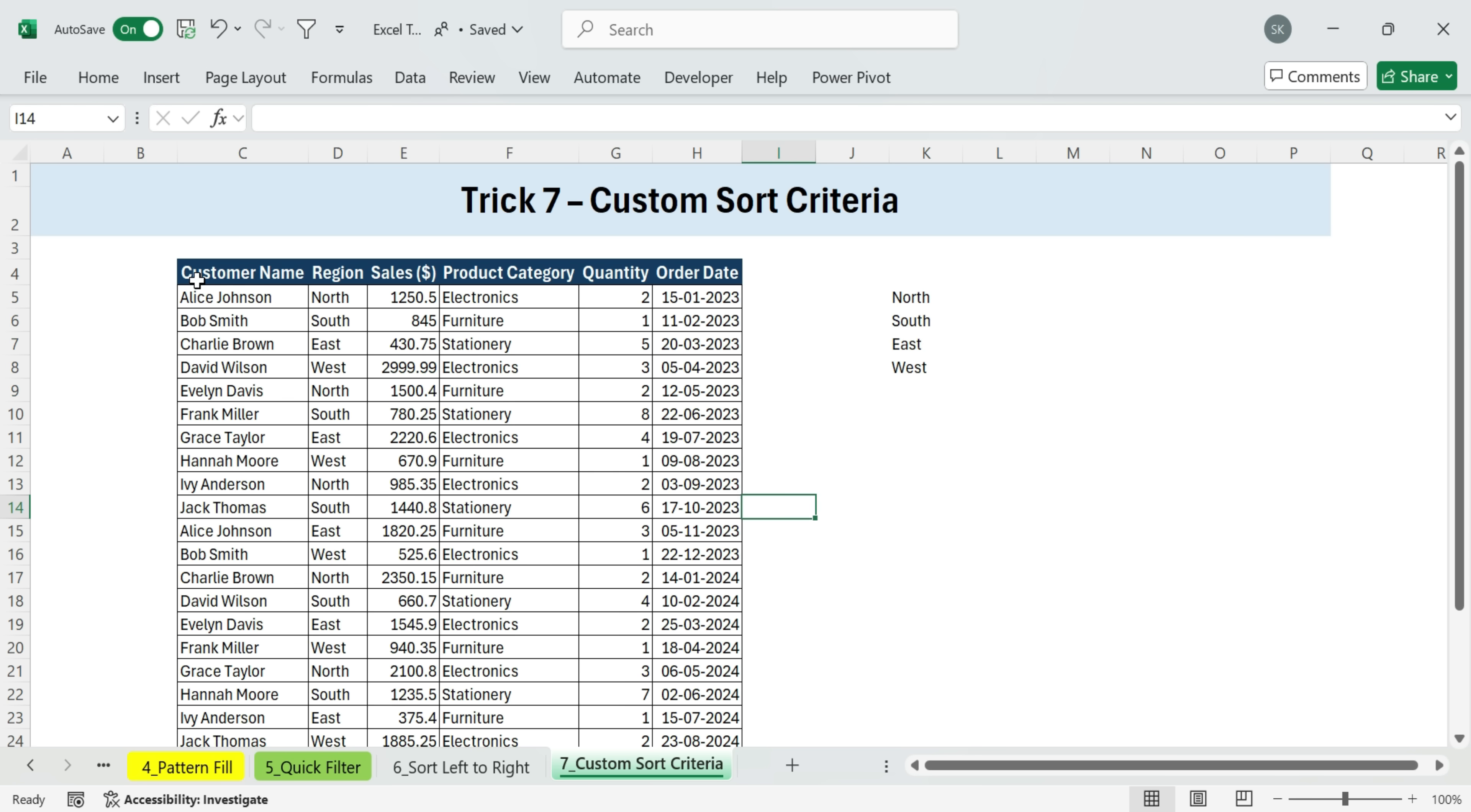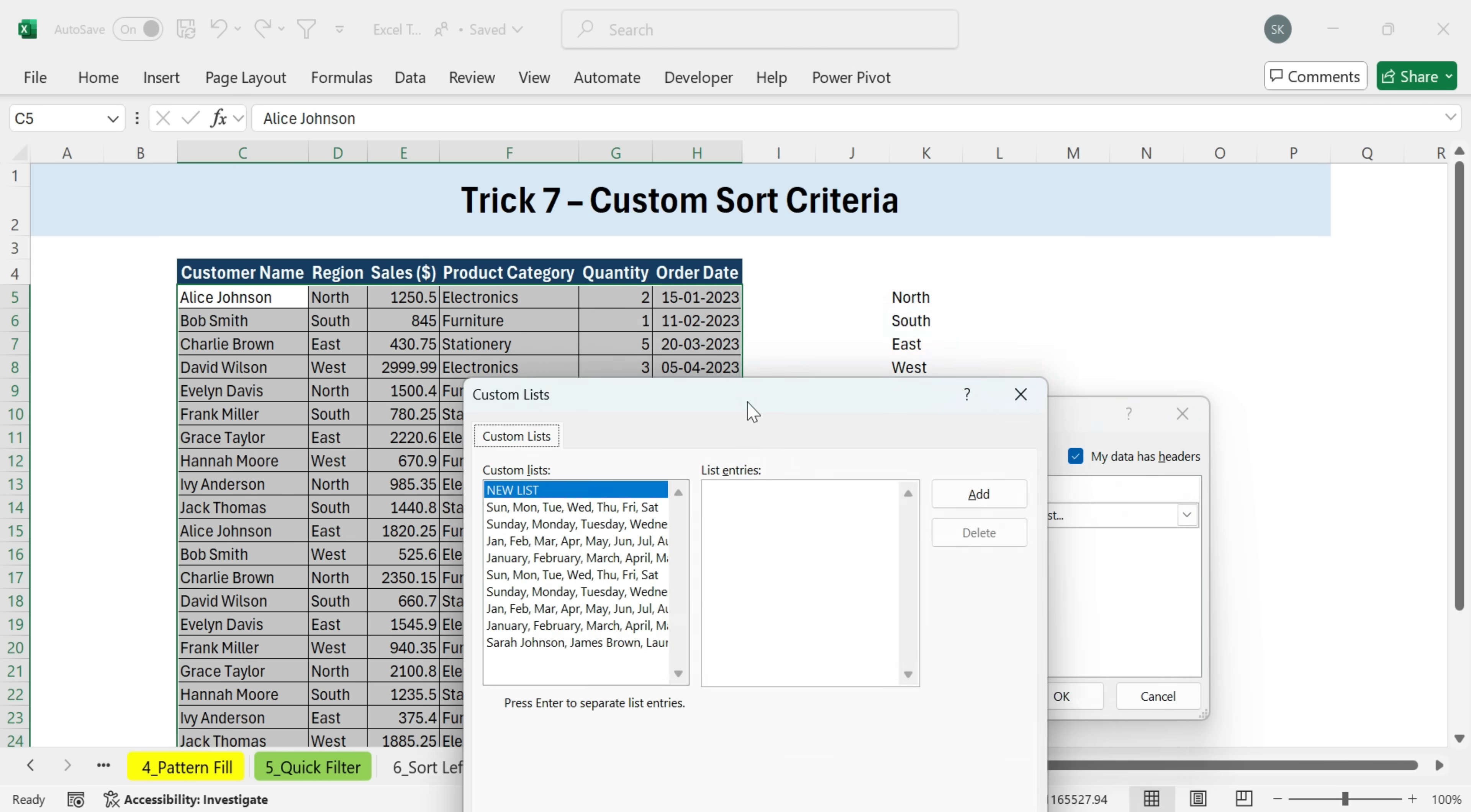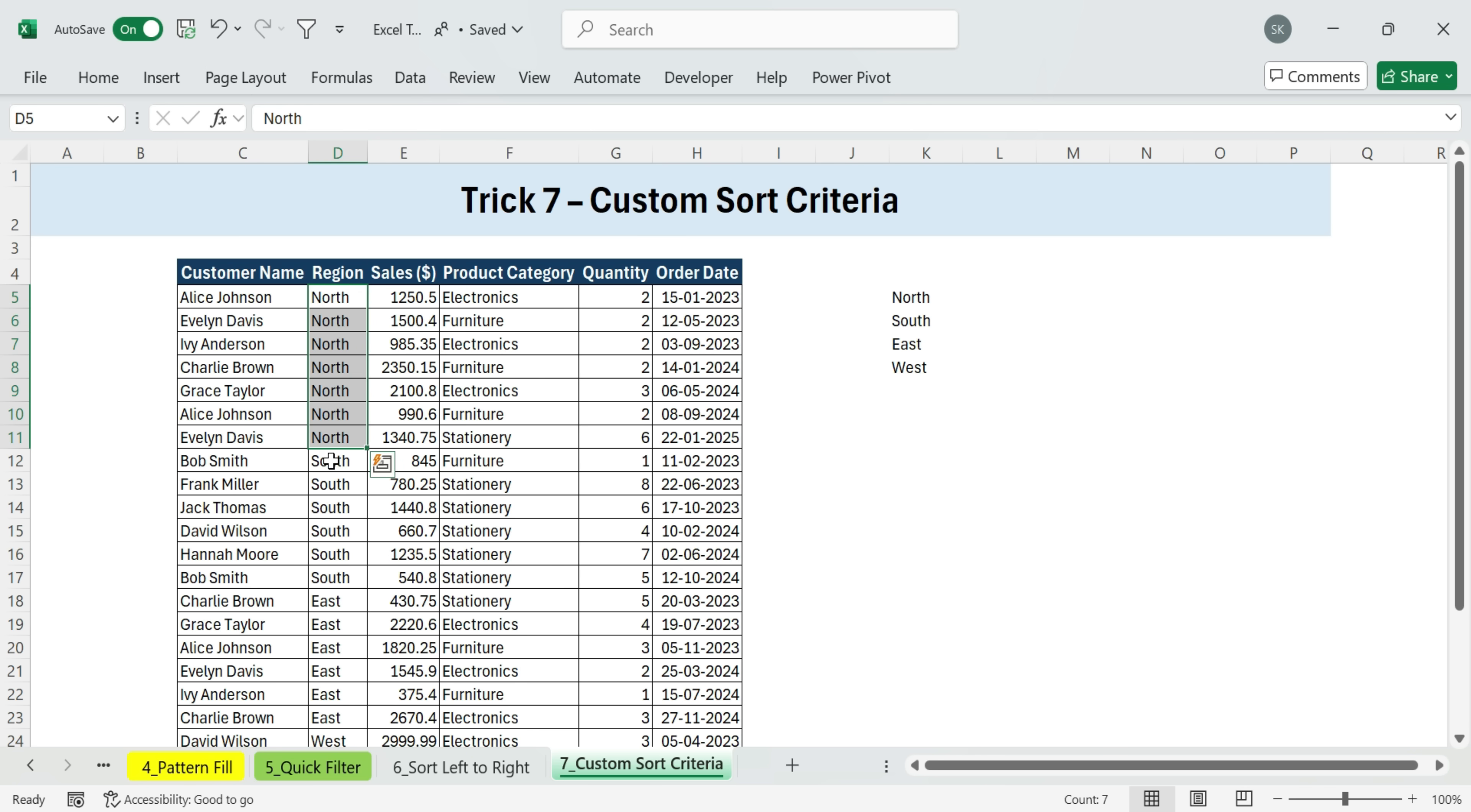Here's how to do it. Select your data set. Go to the data tab and click on sort. In the sort dialog, check my data has headers. Under sort by, choose region. Under order, choose custom list. This opens the custom lists dialog box. You'll see some pre-built lists, like days of the week or months, but you can add your own. So, I type in north, south, east, west. Then click add, and it saves as a custom list. Now I select it. Hit OK. North, south, east, west. Notice it even gives me both directions. West, east, south, north, or the reverse. And Excel sorts the data exactly in the order I specified.